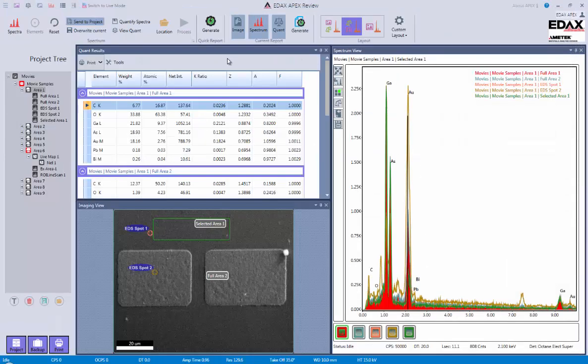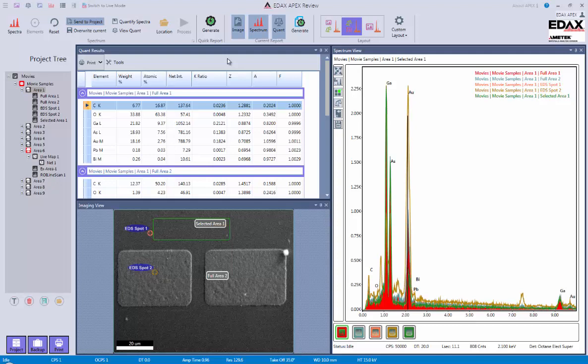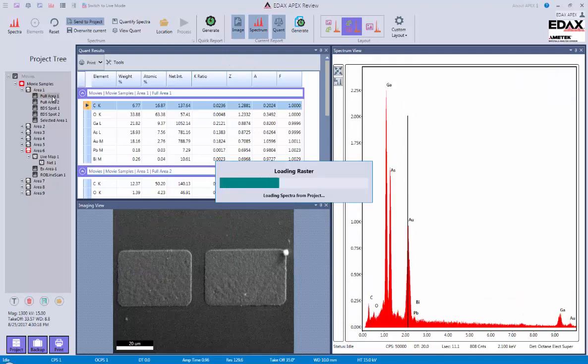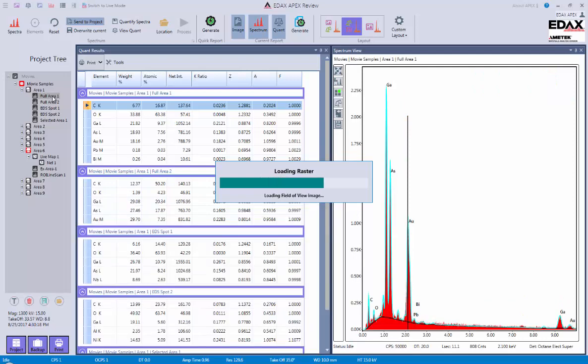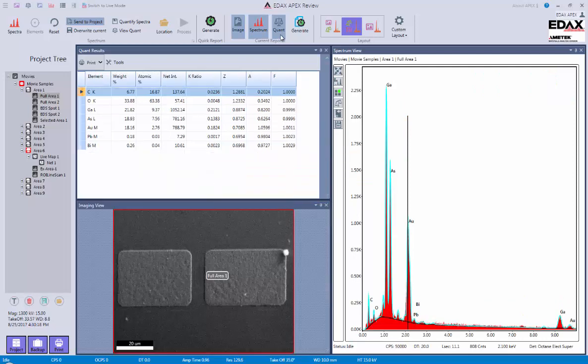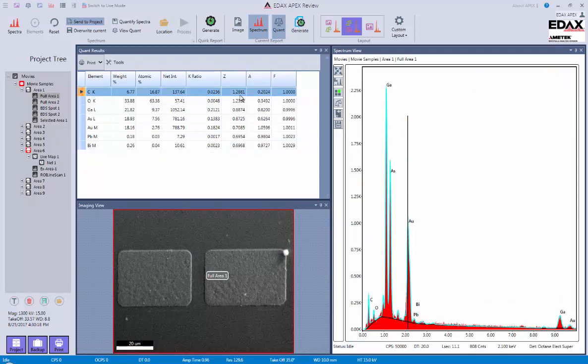Now what I can also do is kind of semi-customize these in different ways. So let's just open up one single spectra in this case. And let's say for some reason I didn't want the image. I can go ahead and turn the image off, and then click on generate. And this would generate a report without the image.